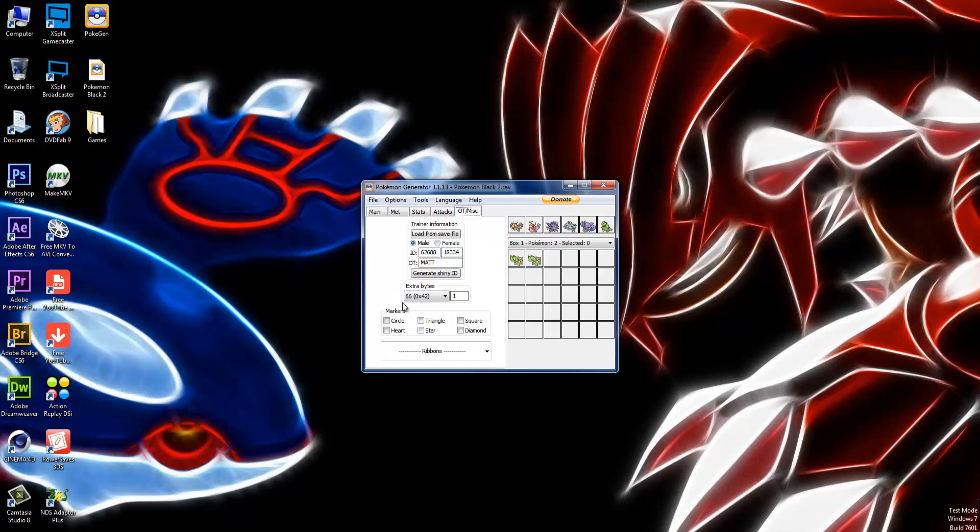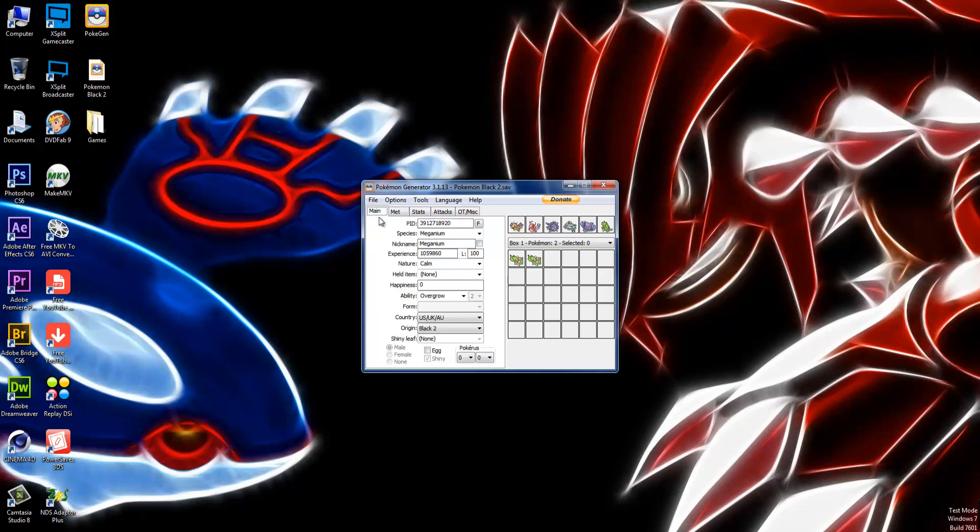Once you transfer it through Pokebank, it will turn into Leaf Guard, which is really cool. Once you do that, just make it like that. It will turn into Leaf Guard once it goes through Pokebank. And that's pretty much it.